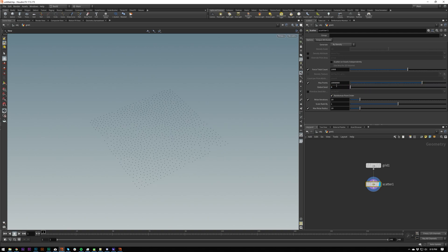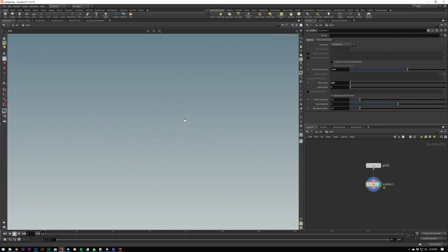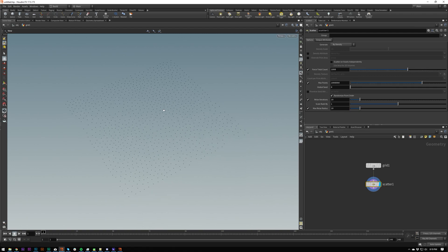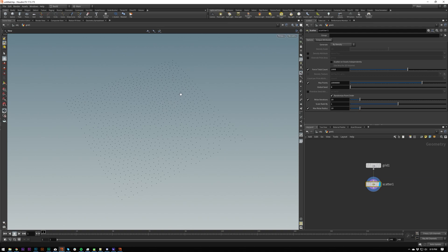We have max points, so that means that will essentially just clamp this value here, your force total count. It won't let you go over that amount. So if it is to 100, it will only let us have 100 points, no matter what this value is set to. And yeah, that's pretty much it for the scatter.